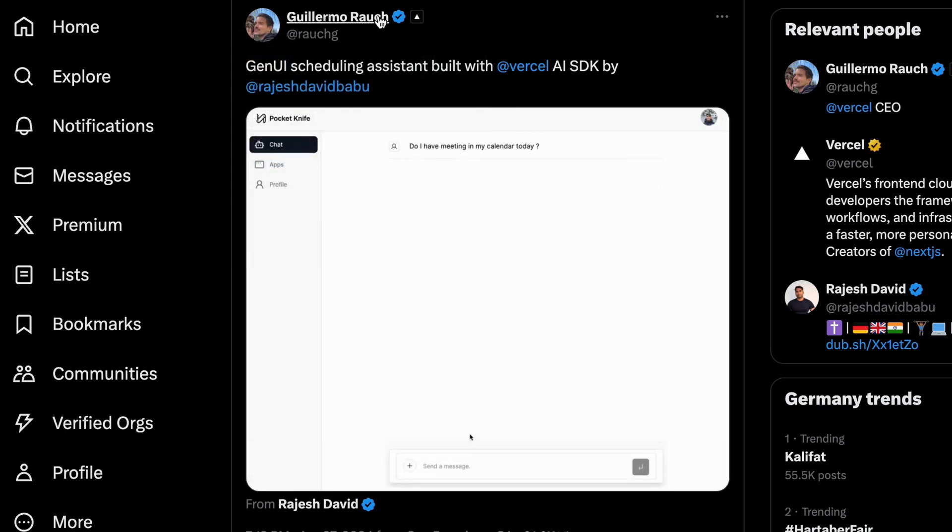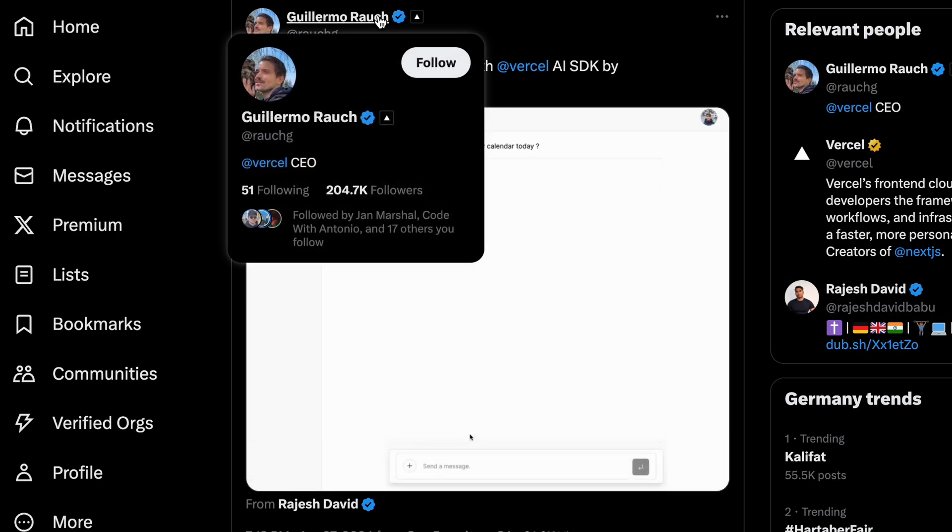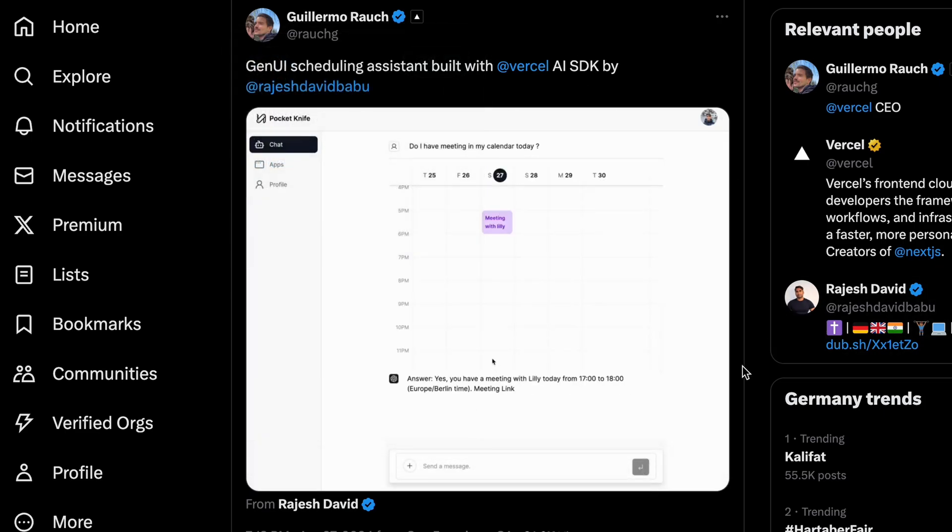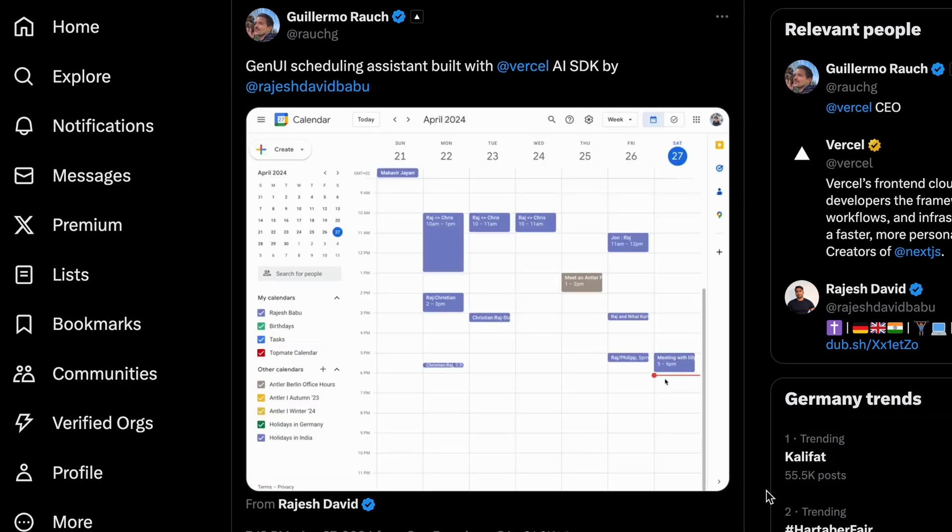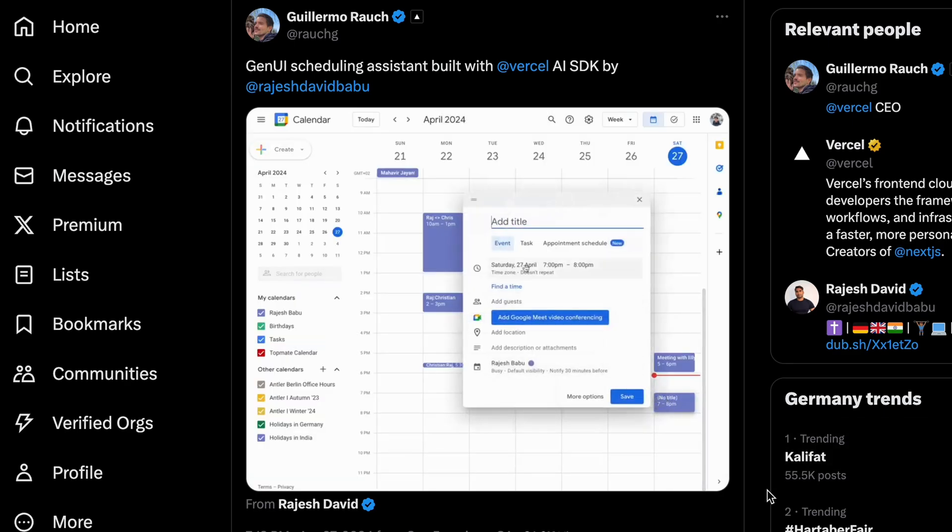The app is a GenUI based calendar assistant AI where you can essentially make a language model do the task of creating, deleting, reading and updating your calendar events. So I thought maybe I should make a quick content about the architecture of the app and also demo of the app that I've just built.